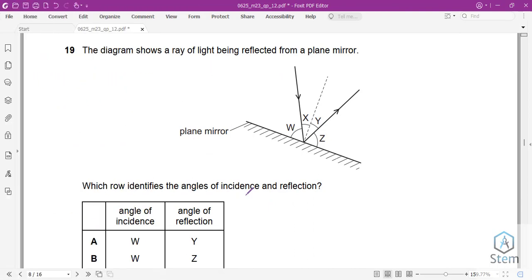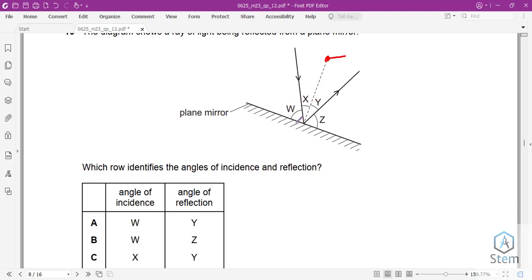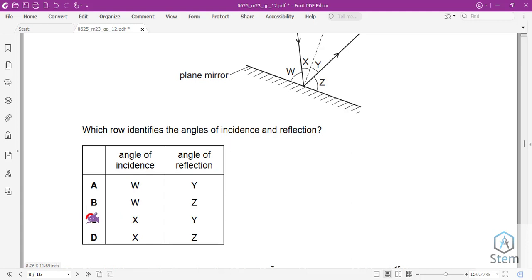Question 19: A ray of light is reflected from a plane mirror. Which row identifies the angles of incidence and reflection? The angles of incidence and reflection are measured from the normal, not the mirror surface. The two angles measured from the normal are X and Y. Answer is C.